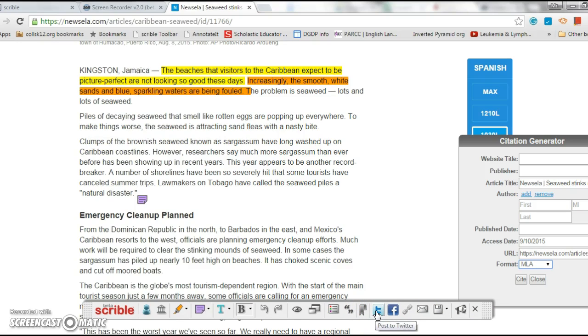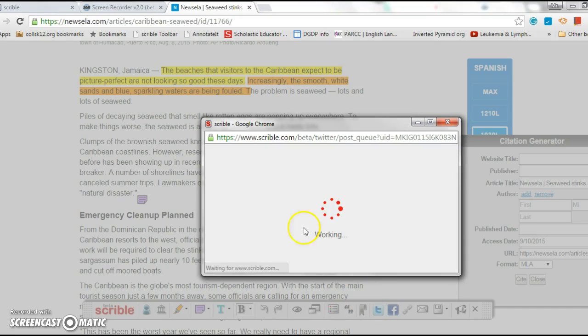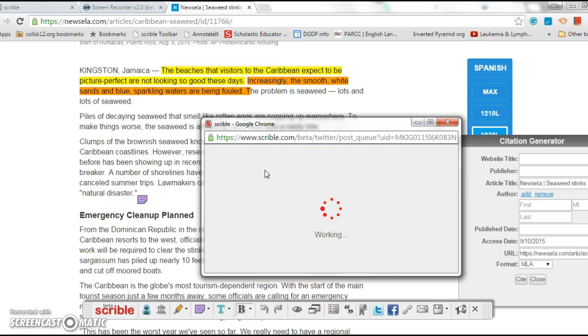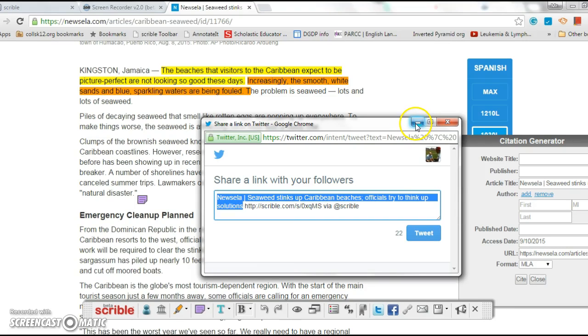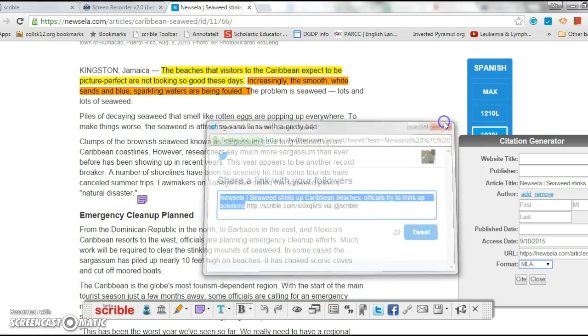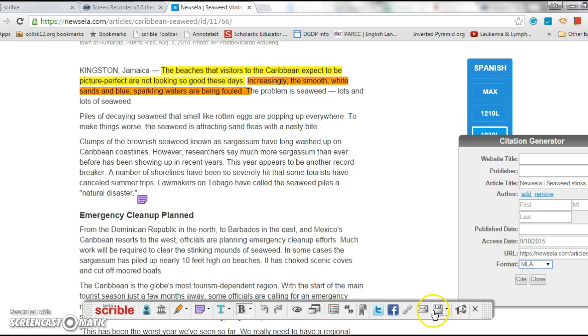You can also tweet out. So if I wanted to tweet this out, I can tweet out the article and my annotation. Not going to at this point in time, but you could.